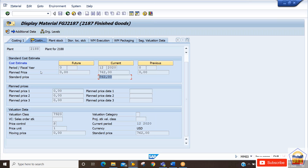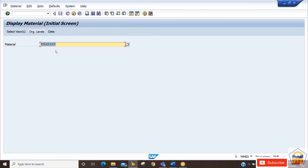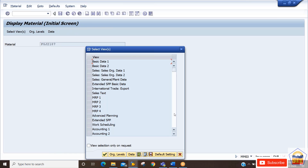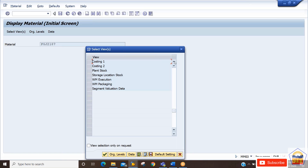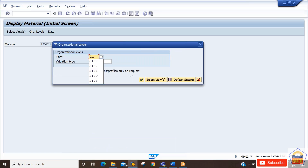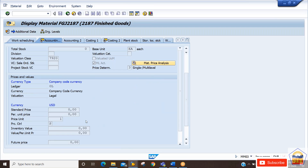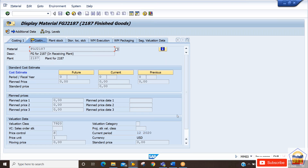We can also check this material information under the first plant — the supplying plant 2187. In MM03, selecting Accounting Tab 1 and Costing Tab 2 for plant 2187, you will find that no updates have been done by the system — all values show zero. This confirms the price was updated only in the receiver plant, not the supplying plant.